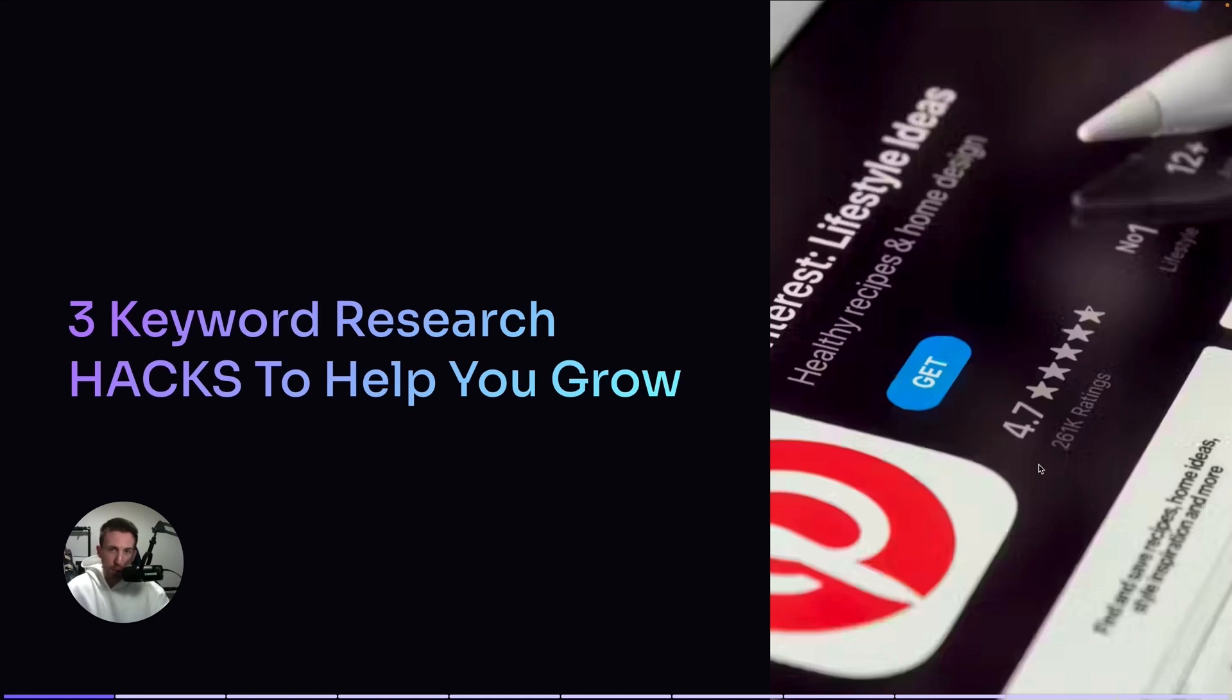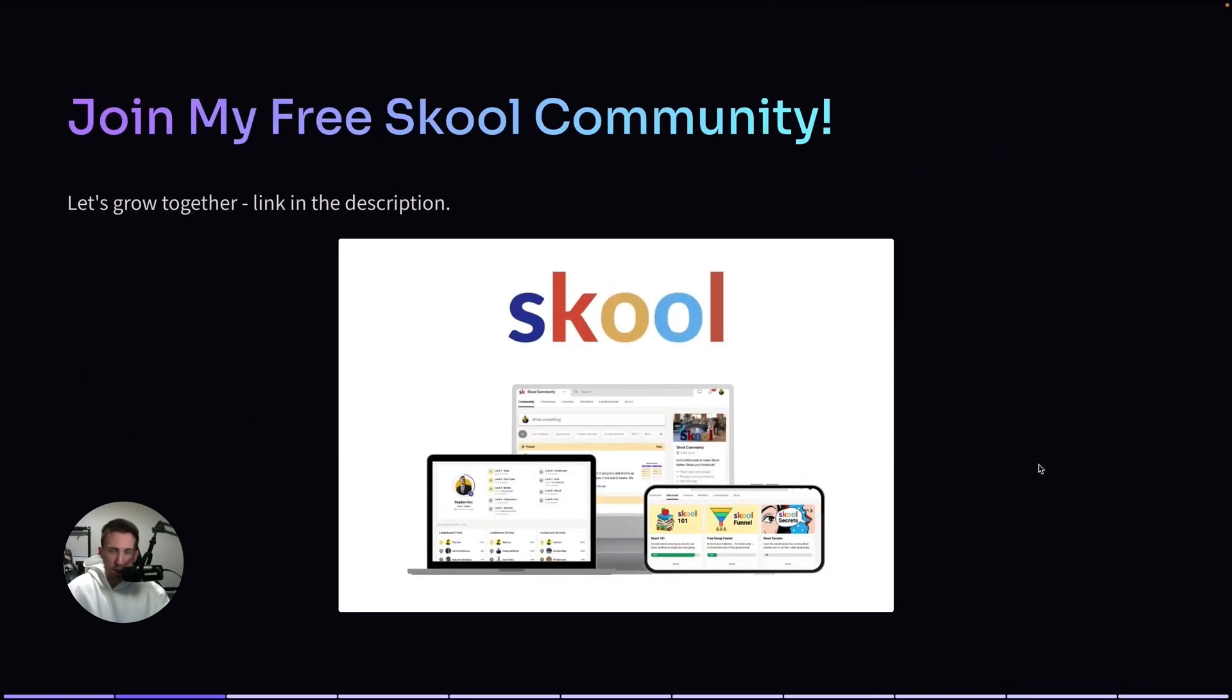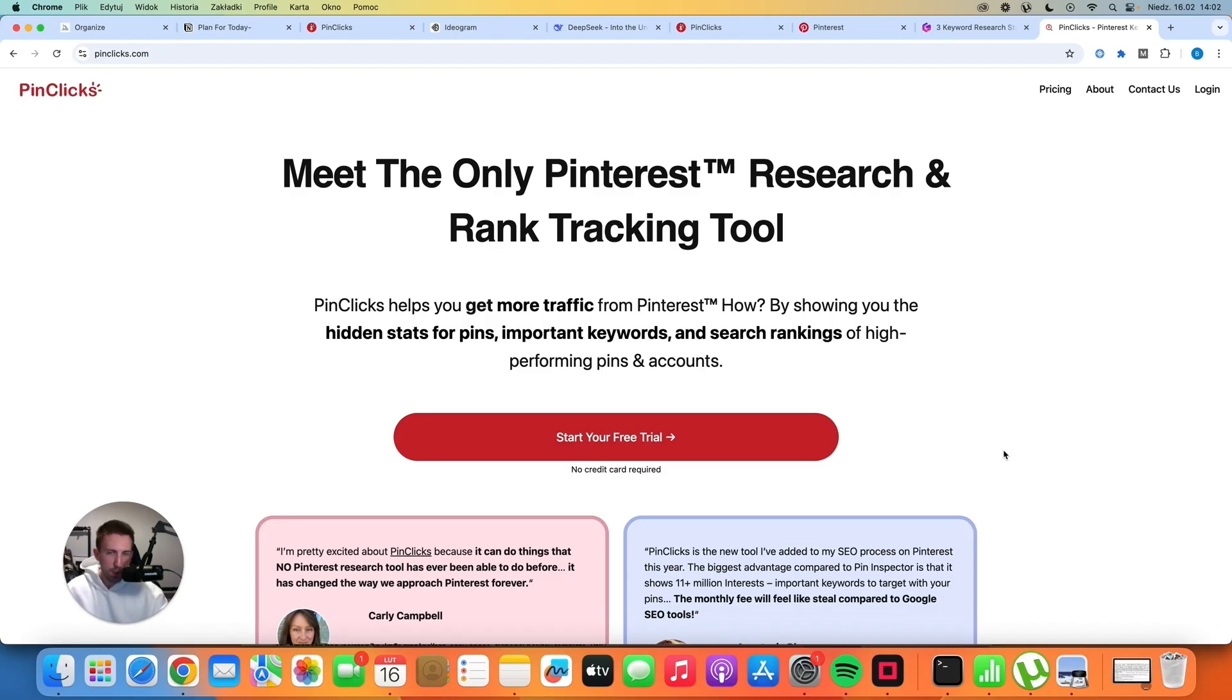These free keyword research hacks will help you grow on Pinterest. I'm going to show you how to do it, but before I start, I just want to invite you to my completely free Skool community. If you are serious about growing on Pinterest and starting your blog, you can just check out the link in the description. As of today, in 2025,